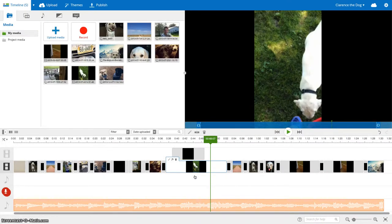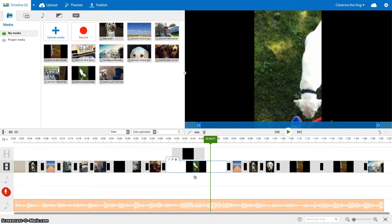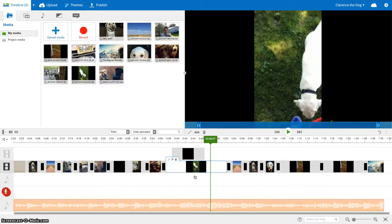One of the main things that people want to do though is they want to make the music get quieter during their audio on their video and then get louder again. And I'm going to show you how to do that.